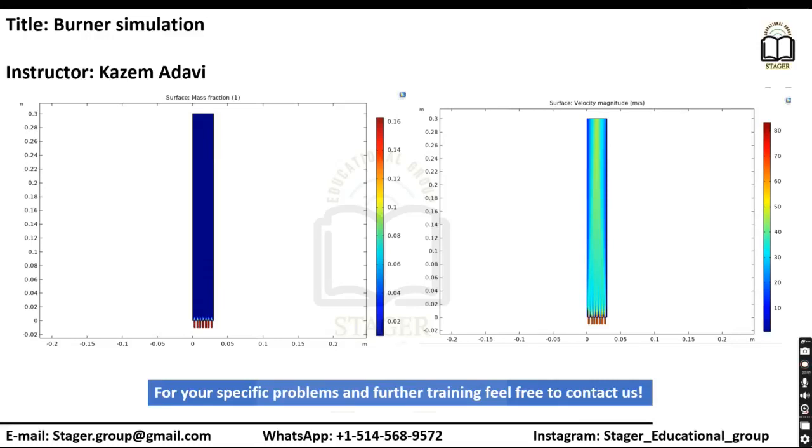Hello, my name is Kazem Adavi. I'm an instructor of Sager educational group.